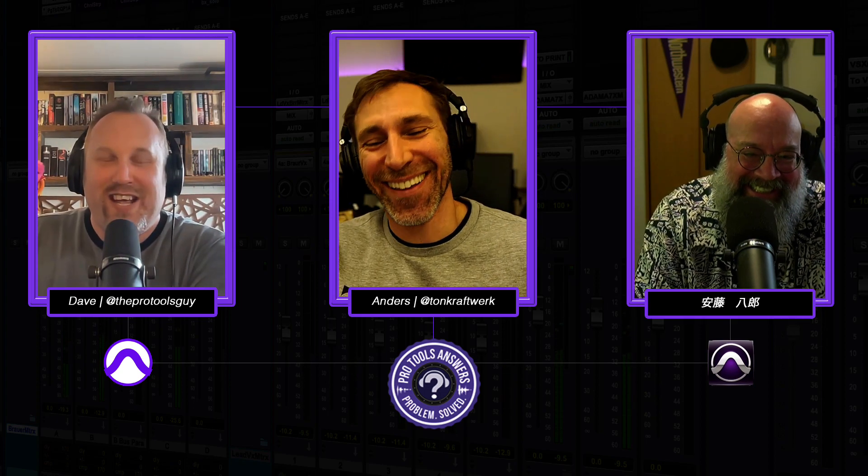But until then, let's give a massive thank you to Anders. Thank you. And let's give a respectful bow to Andy. You betcha. And just give a forehead slap to me and we will see you guys in the next episode. My name's Dave. This is Pro Tools Answers. We'll see you next time and we're out.